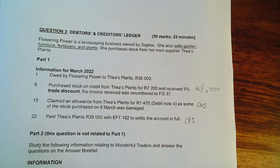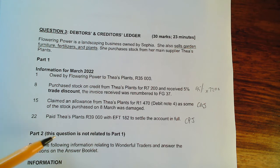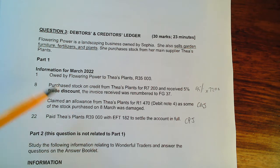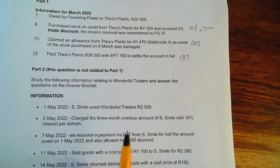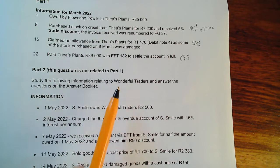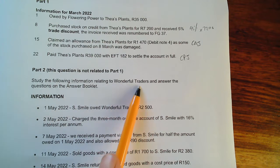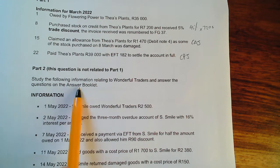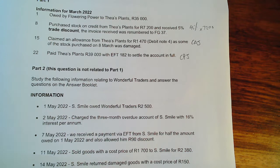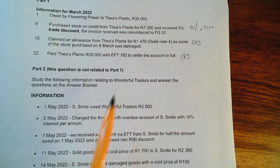In this video we will be doing question 3, Part B. This is not related to Part 1 — it is totally on its own and it's from the June Grade 10 paper. Study the following information relating to Wonderful Traders and answer the questions in the answer booklet.